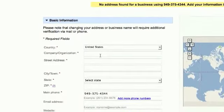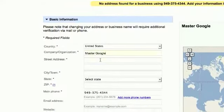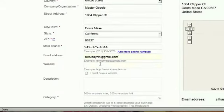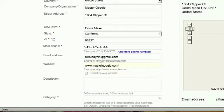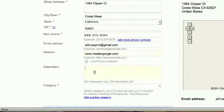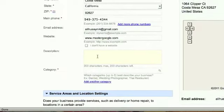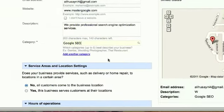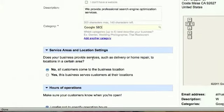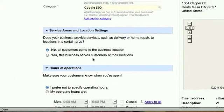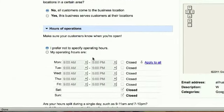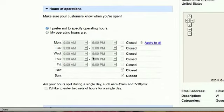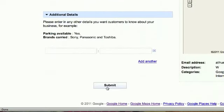Then you put all the information. Your website, description about your business. Fill out the information as much as you want, then press submit.